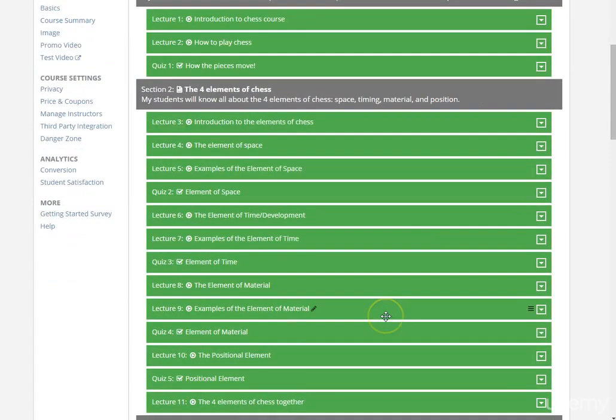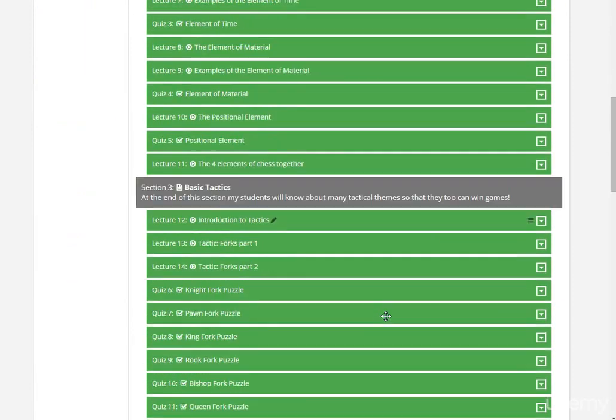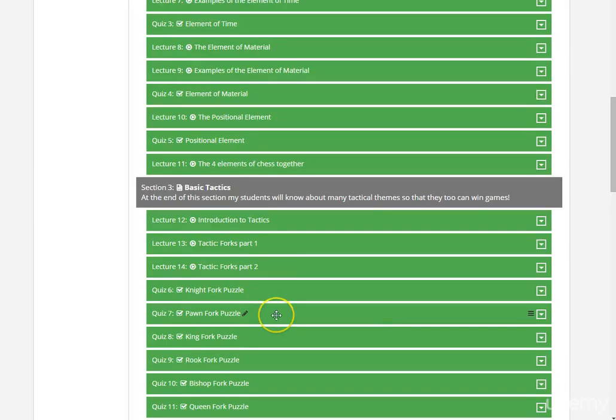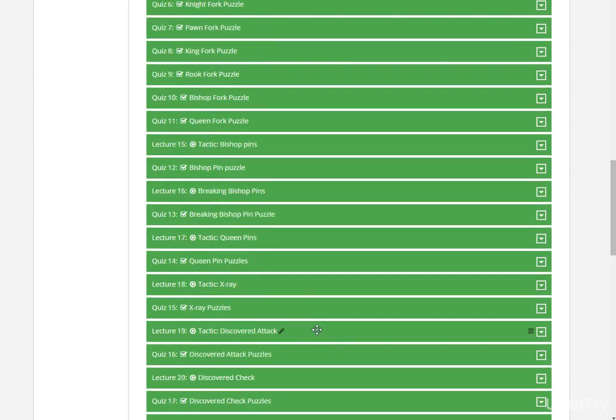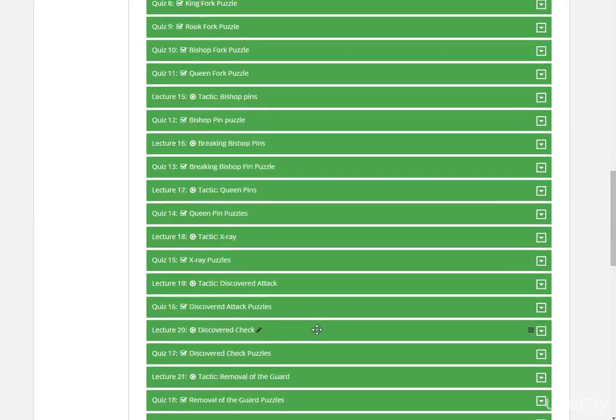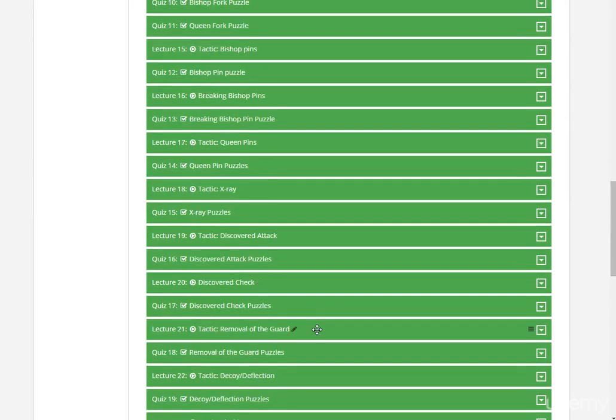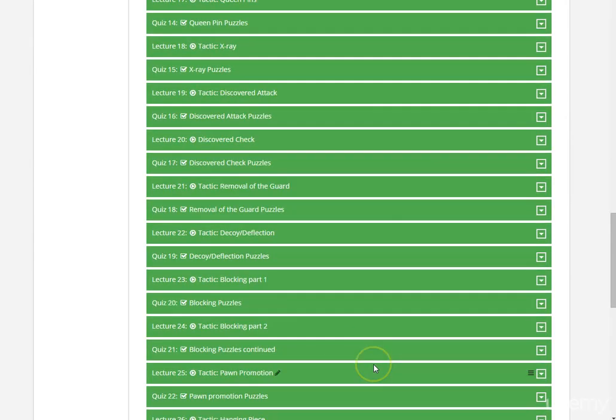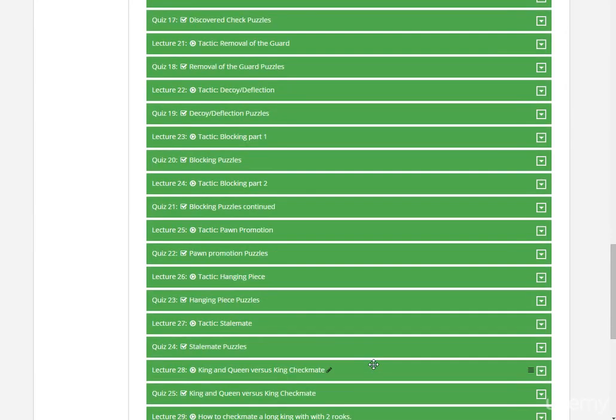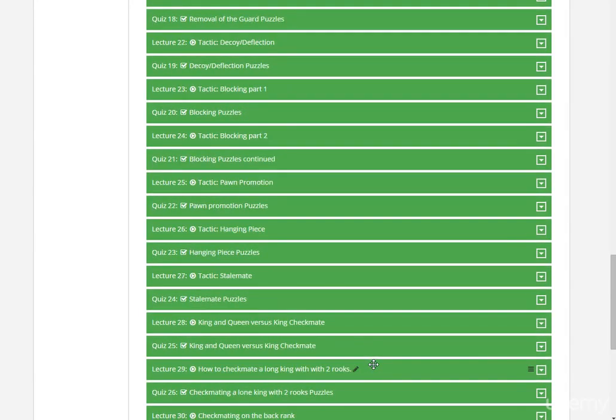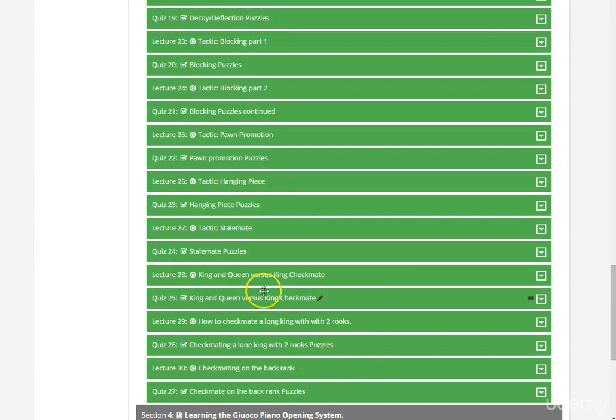After that, we will go over the basic tactics, and there are many tactical themes that we will cover. For example, there are forks, x-ray attacks, discovered attacks, discovered check, removal of the guard, decoy deflection, pawn promotion, and most importantly, several types of checkmates.